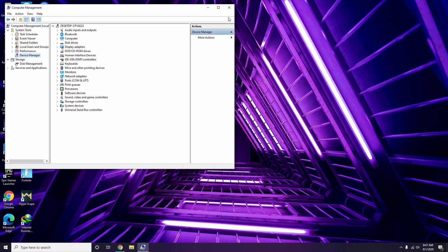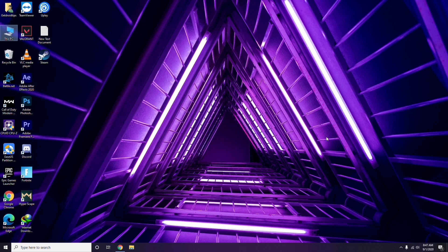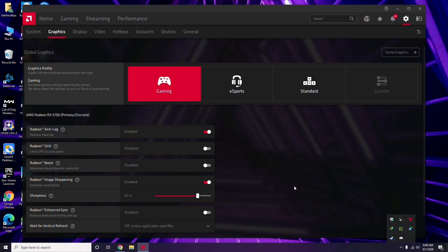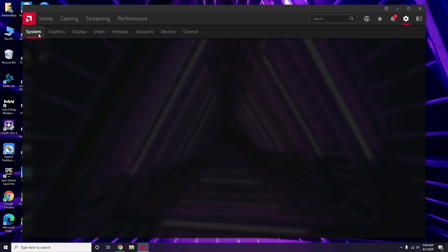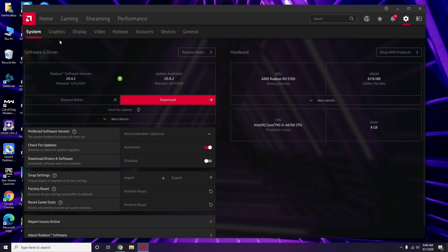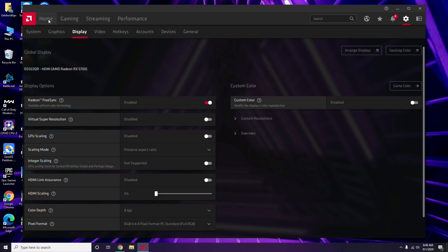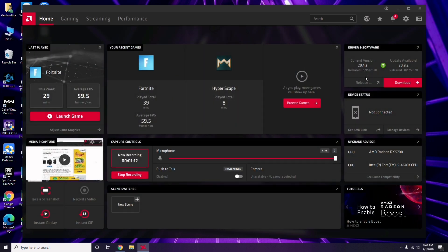Apart from Device Manager, you can also update drivers directly through your GPU software. In my case I'm using Radeon, so I click on the Radeon app, go to System, then Graphics, and I get the update option there. That's how you update the graphic drivers.